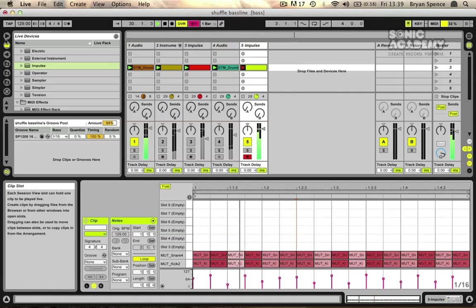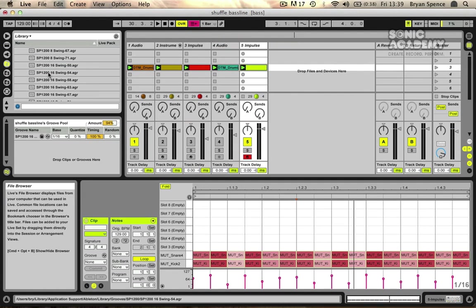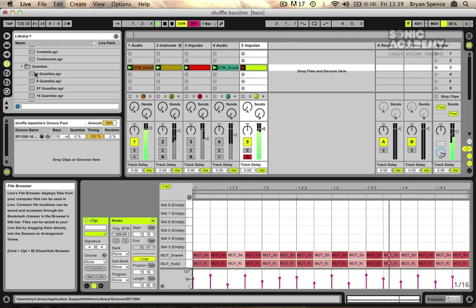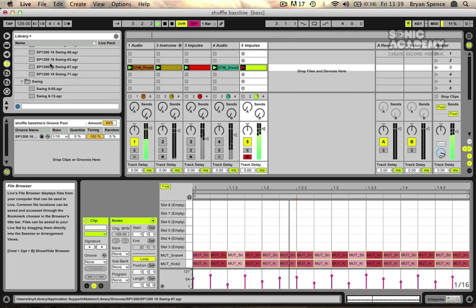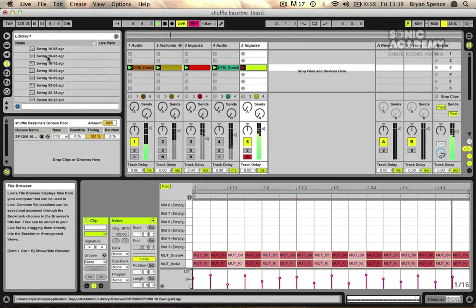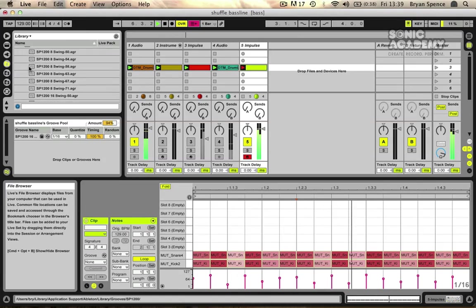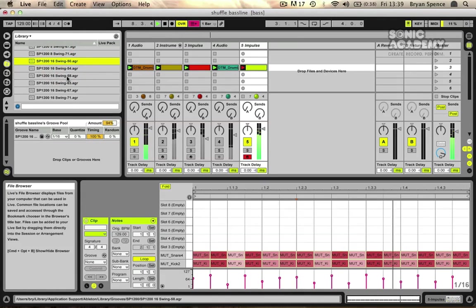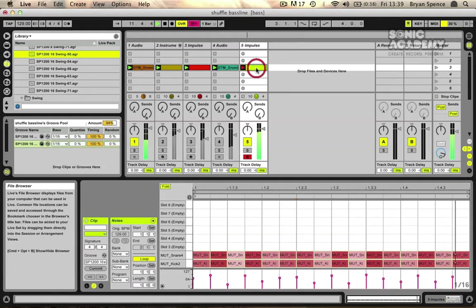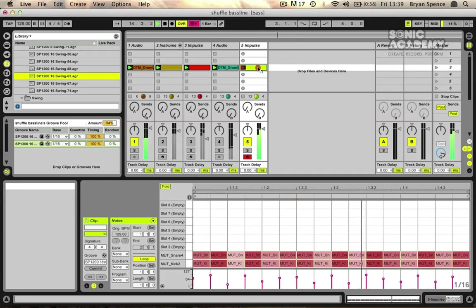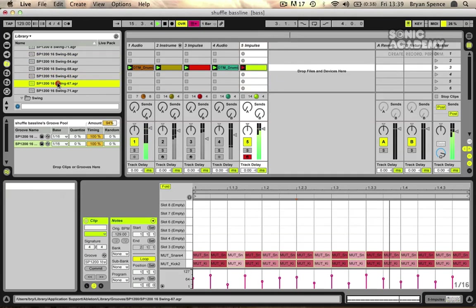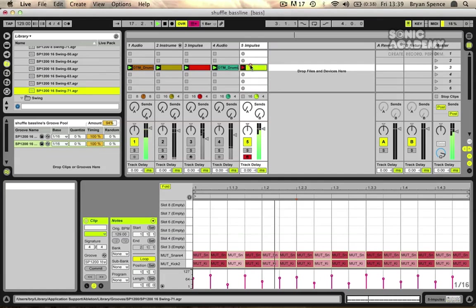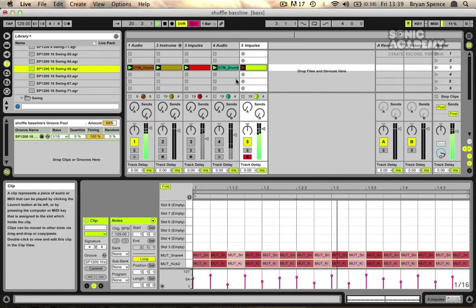But the main kind of trick really comes with the groove templates here. So if you go to your library and just grab a groove type and make sure it's on the 16th notes, there's loads of different presets in here. We're going to go to the SP-1200, let's grab one of these and drop it on. Try something a bit more... So that 58 one works quite well.